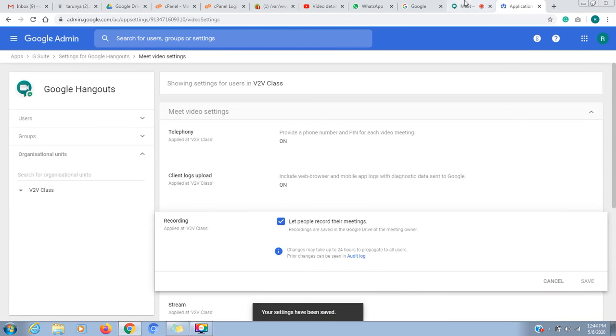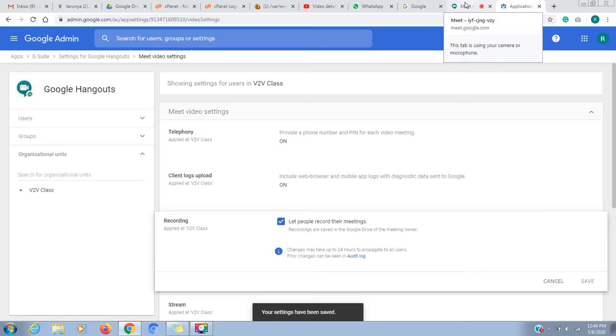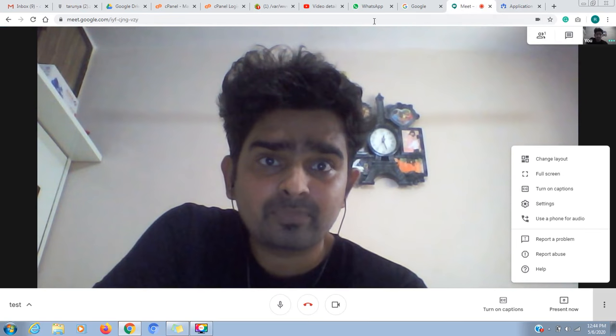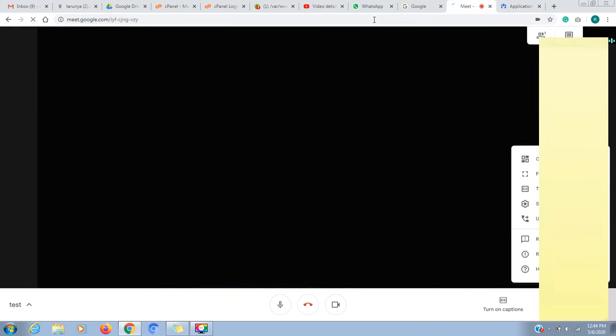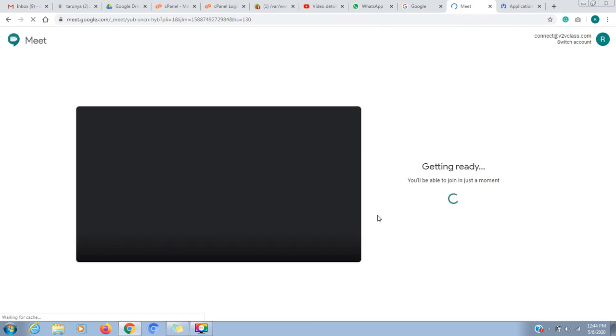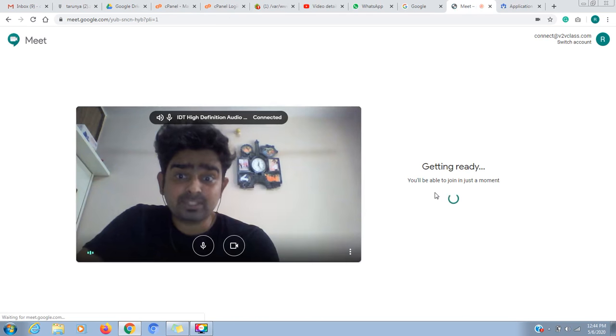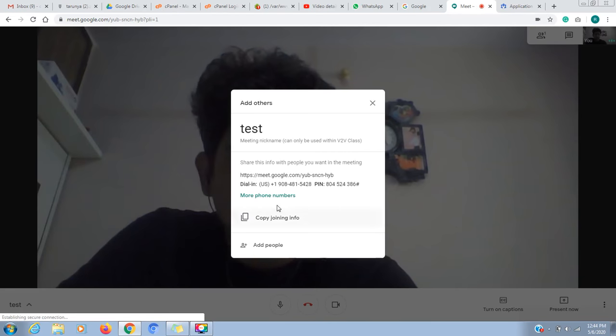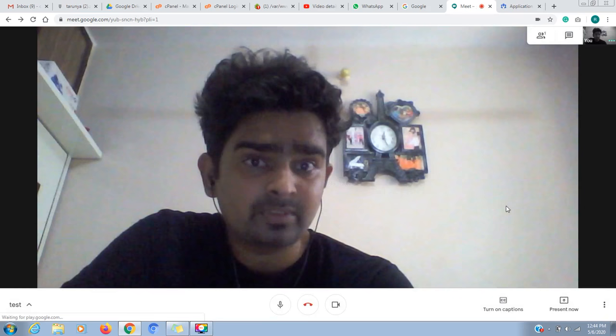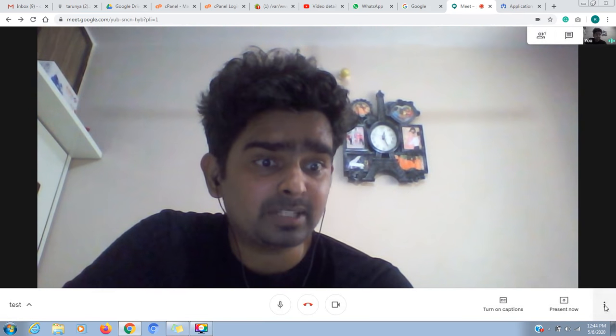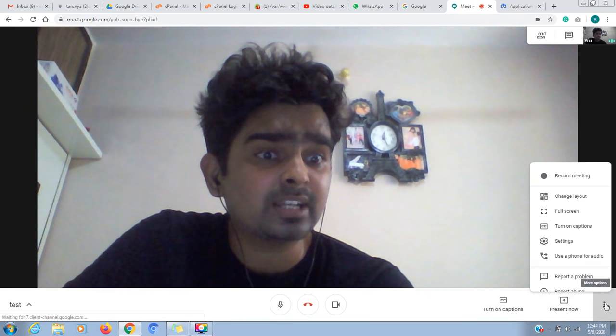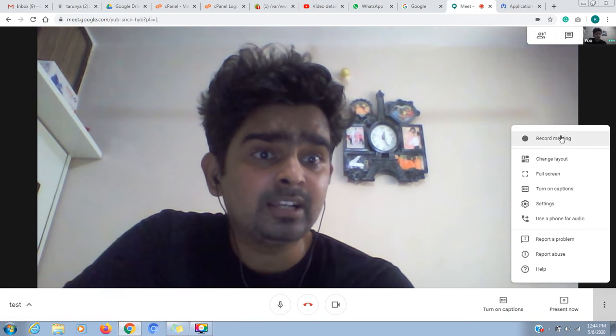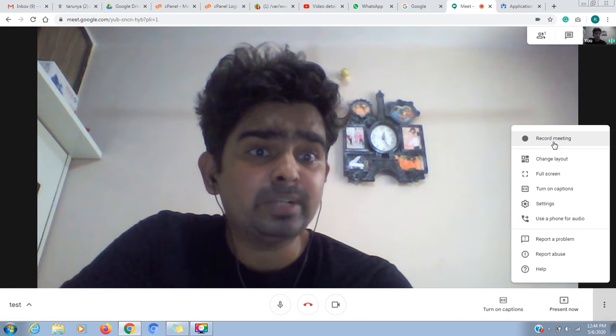Now I will go to meet and refresh it. When I join the meeting, I will go to settings. I will join the meeting, close this meeting, and click on the settings.